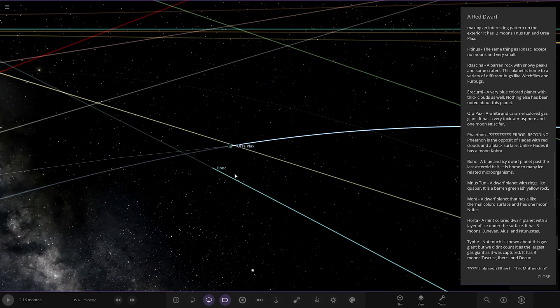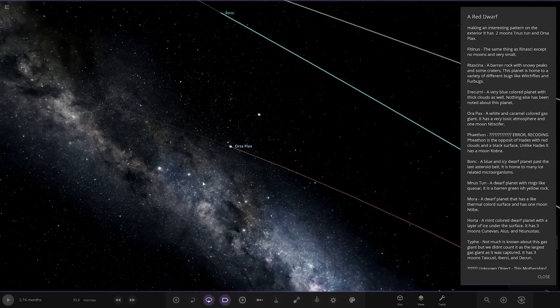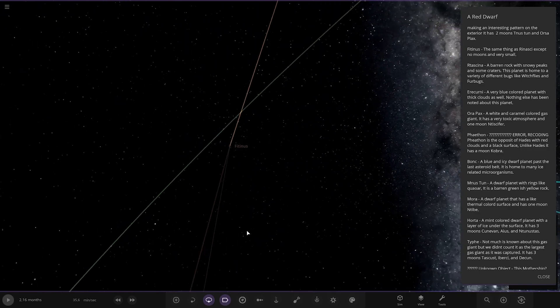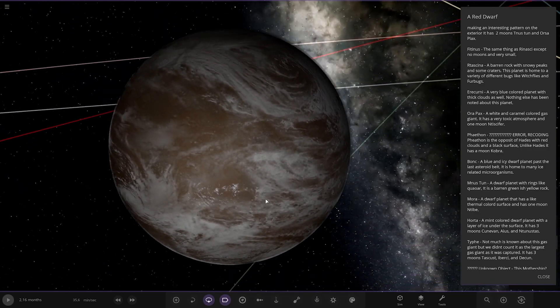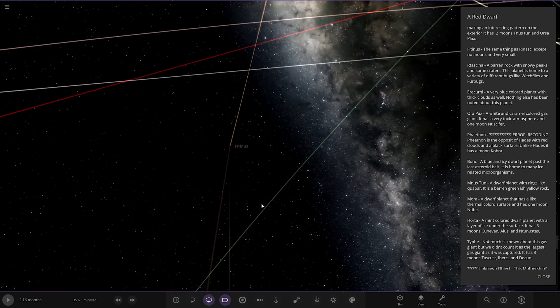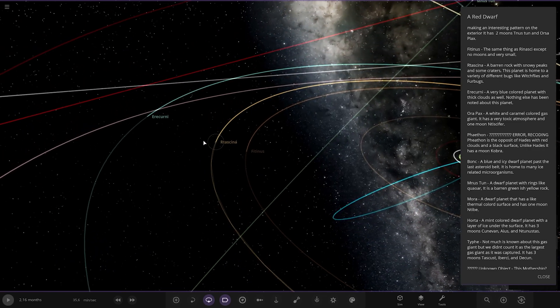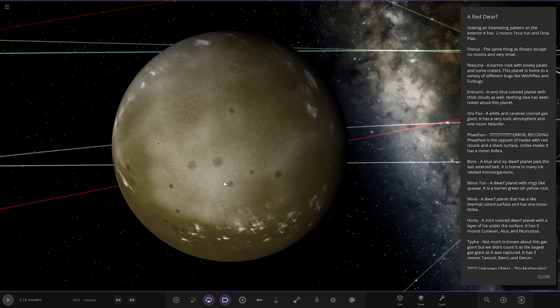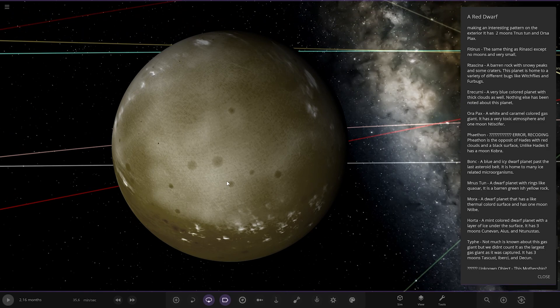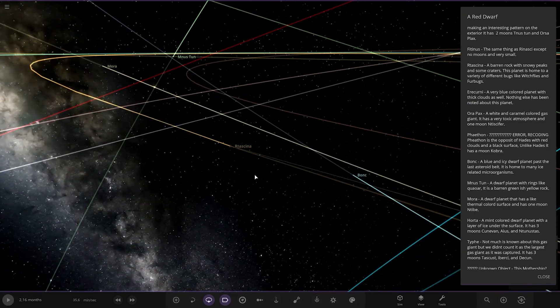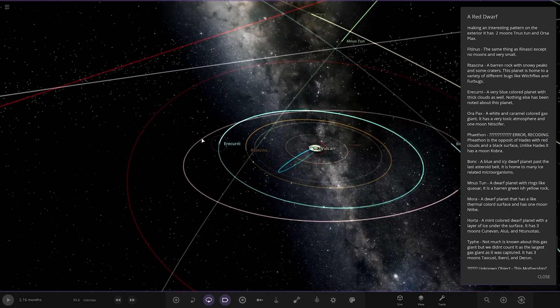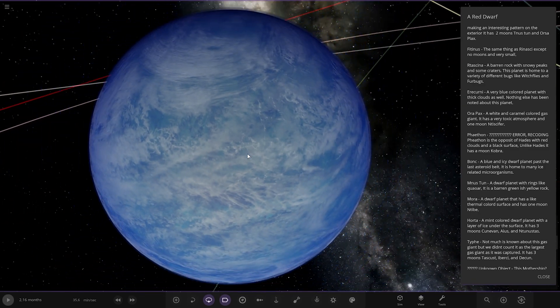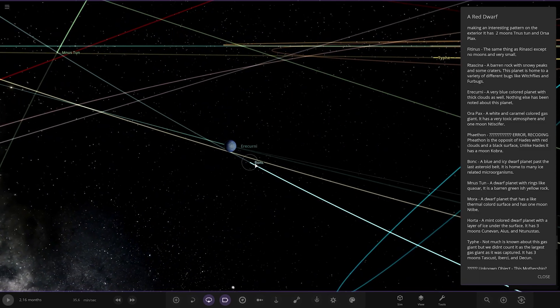Alright, next up we've got fittiness, the same except no moons and very small. Over here. We've got this one. A barren rock with snowy peaks and some craters. This planet is home to a variety of different bugs like witchflies and furbugs. Very snowy looking. But again, these are all in pitch black at this distance from the red dwarf. We've got Ur-Kurinuri over here. A very blue coloured planet with thick clouds as well. Nothing else has been noted about this planet. Cool.